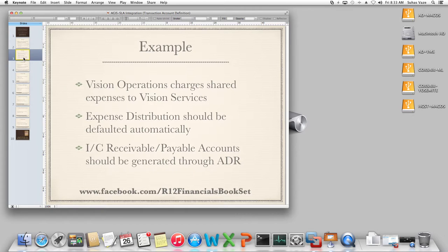We are going to take an example wherein Vision Operations is going to charge a shared expense to Vision Services. The expense distribution needs to be defaulted automatically and intercompany receivable and payable accounts need to be generated automatically through the account derivation rules. That is the difference.